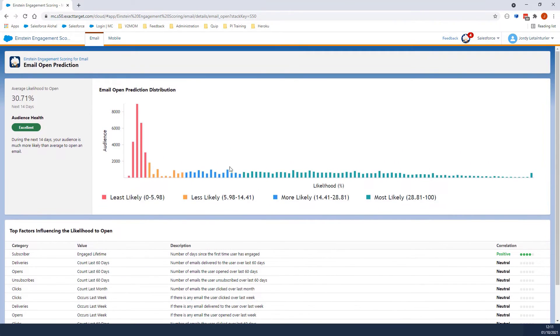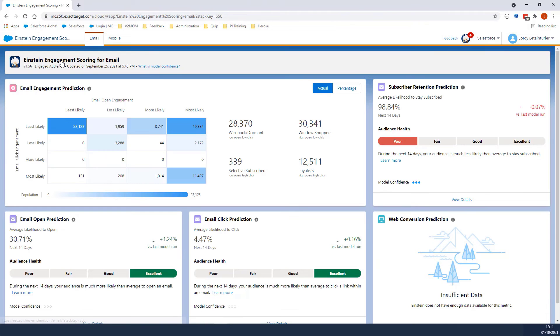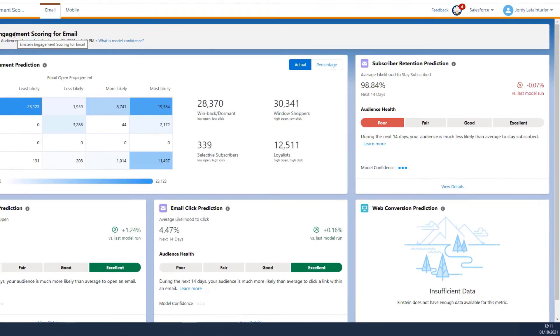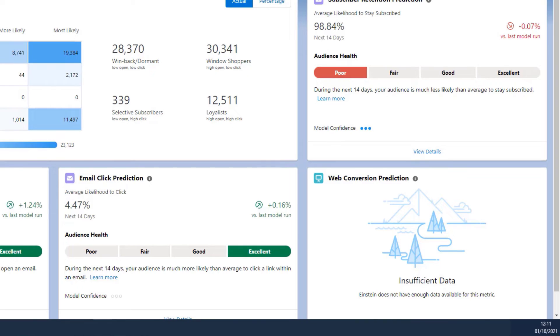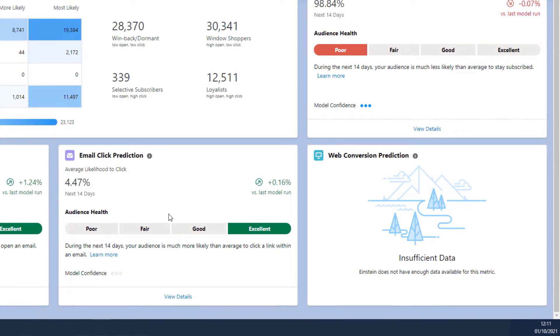Let's click on Einstein Engagement Scoring for Email to go back to the main dashboard. The Email Click Prediction displays the average likelihood for a subscriber to click on a link in the email within 14 days.